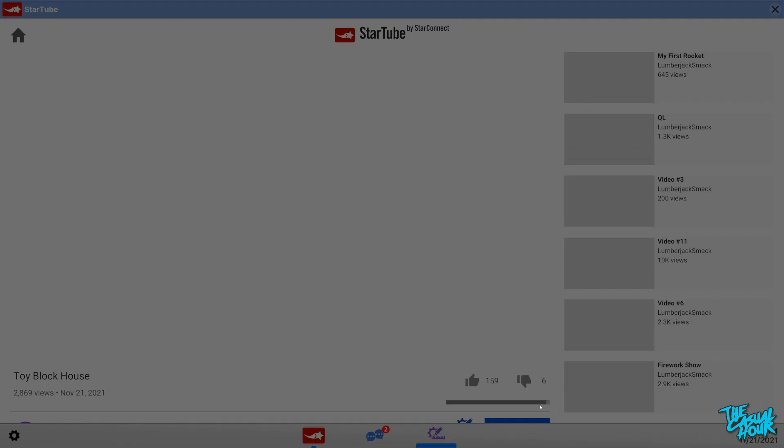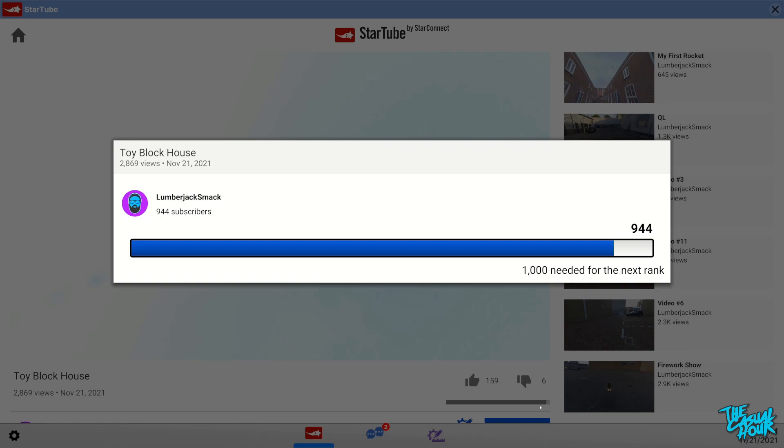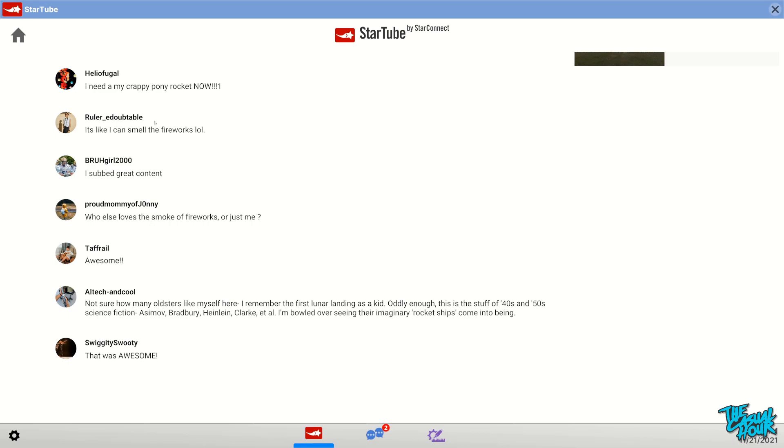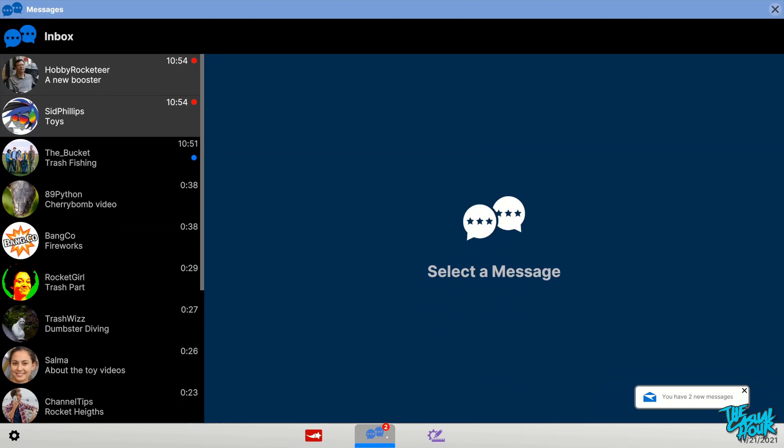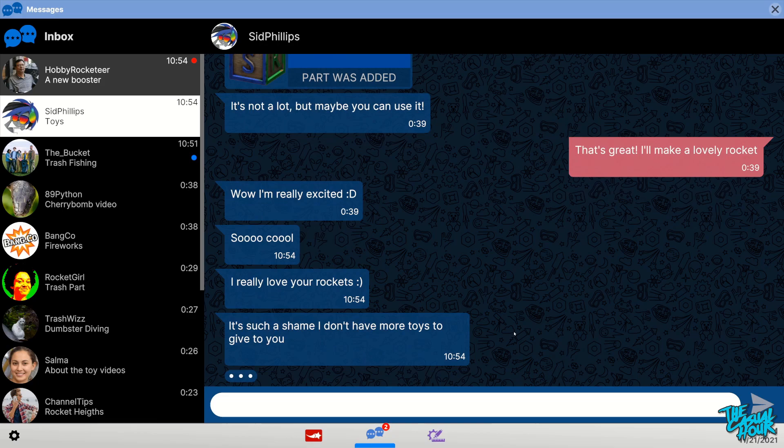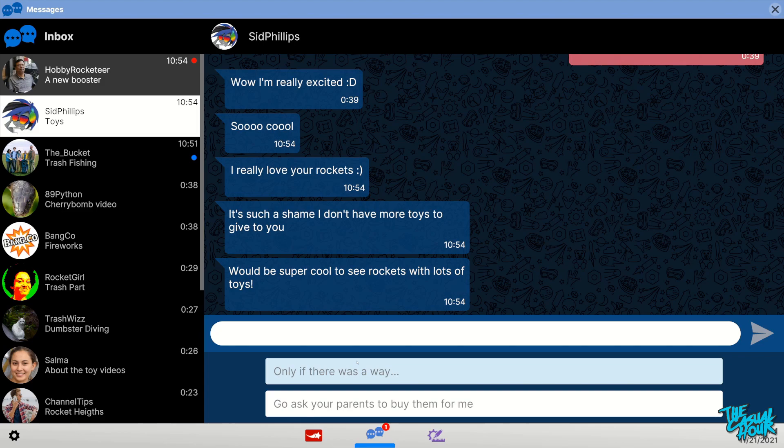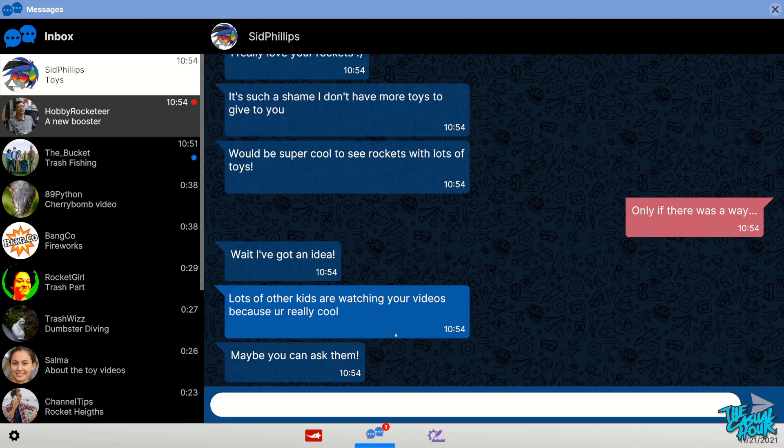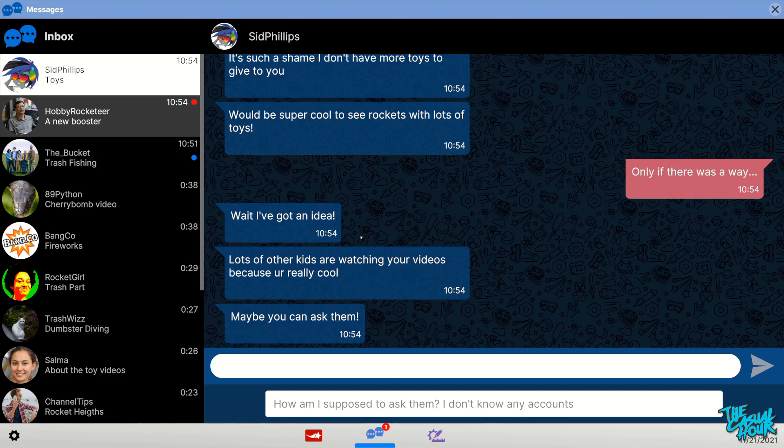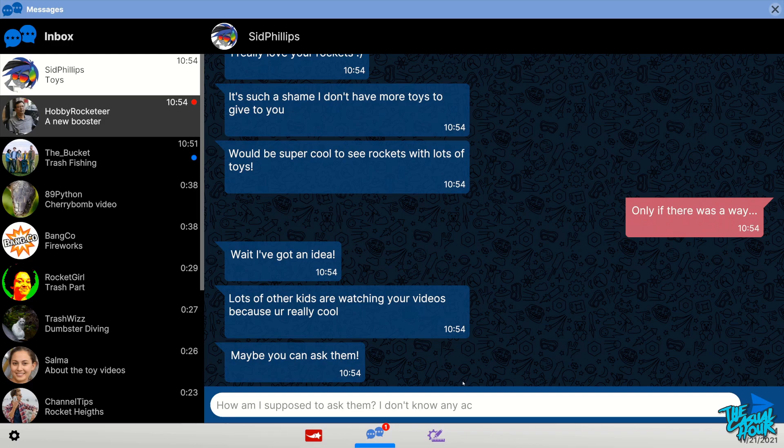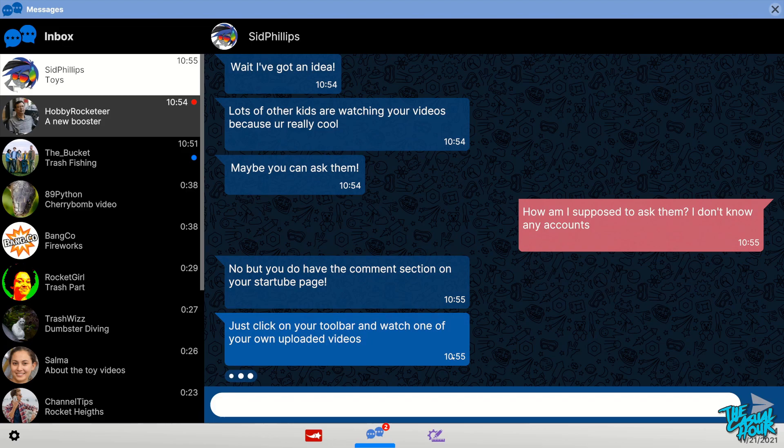So not the best, but we did get those subs. And let's see what happens with our comments here. Boom, boom, boom. I don't see Sid. Oh, we do have a message, though. Sid says, toys, toys. I really love your rockets. It's such a shame I don't have more toys to give you. Would be super cool to see rockets with lots of toys. If only there was a way. Oh yeah, probably smart not to bilk the money out of your followers. So this is where I think that's going to open up the path because he's going to know more kids and then you're going to get into it.